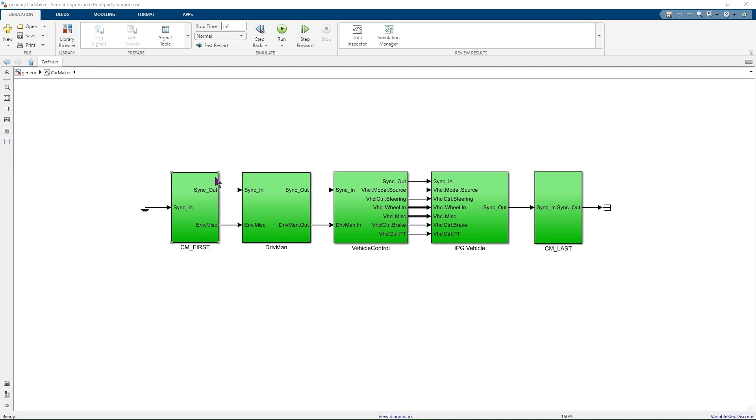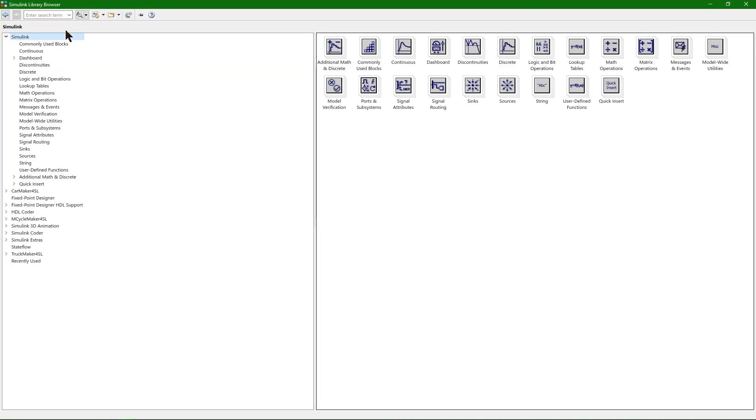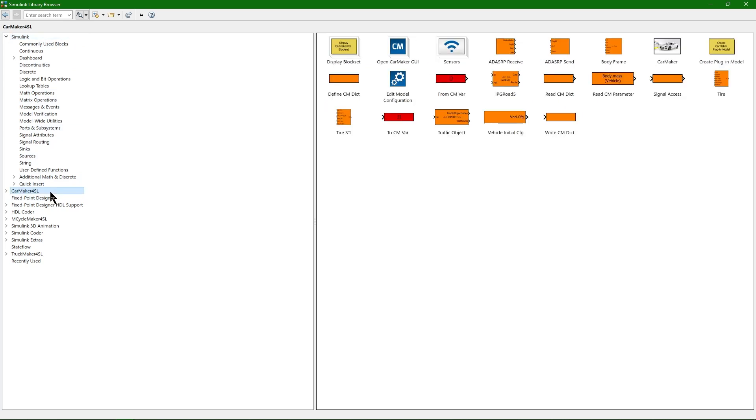You can now access the blocks from the CarMaker for Simulink block set by navigating to the Simulink library browser. Inside the Simulink library browser, select the CarMaker for Simulink block set to obtain a view of the available blocks. By the way, a short description of each of these blocks pops up after positioning the mouse cursor on top of the block.